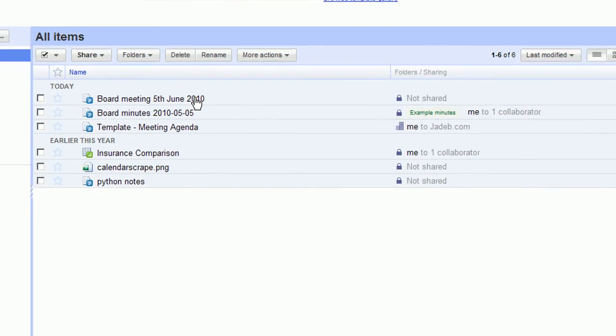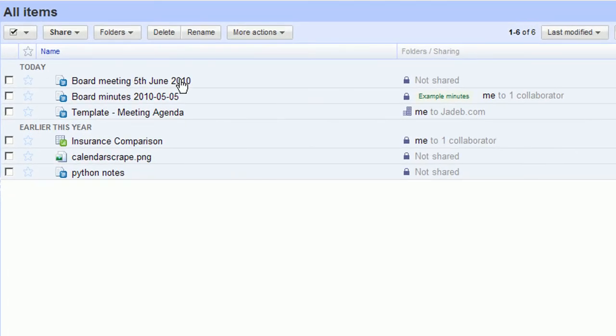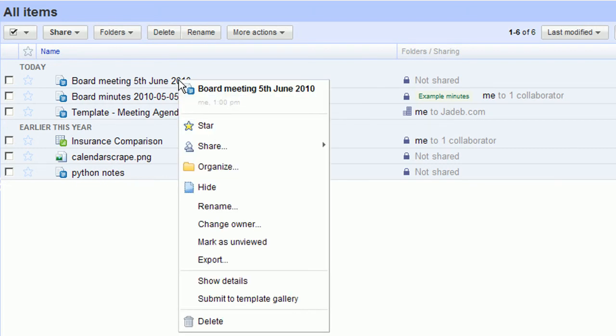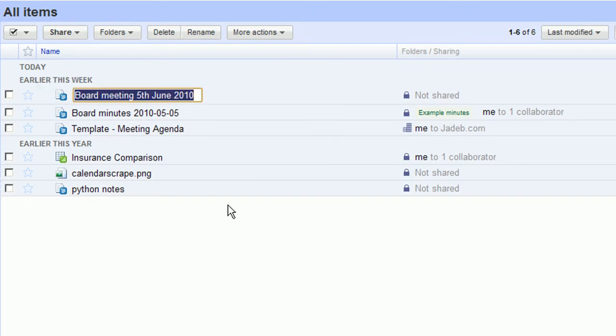However, I've noticed that the naming doesn't quite fit the previous conventions. So I can right click on it and choose rename.